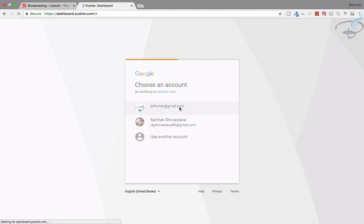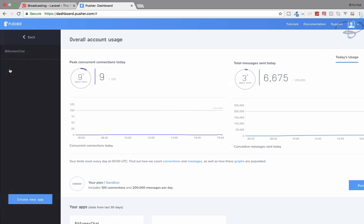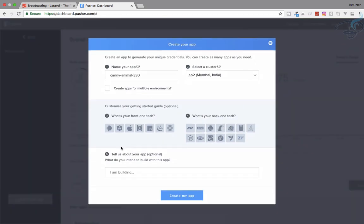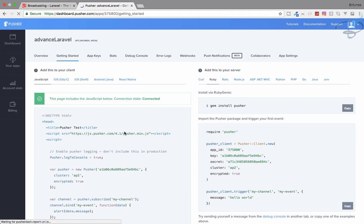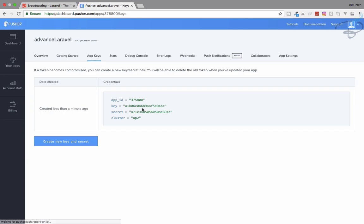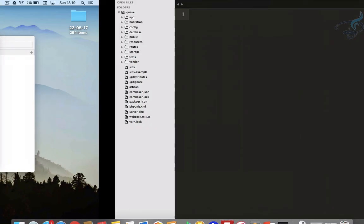Once logged in, go to your app section and create a new app. I will name it 'advance Laravel'. You can choose optional settings but they are not necessary. Click 'Create my app' and then go to the App Keys section — we need those keys.